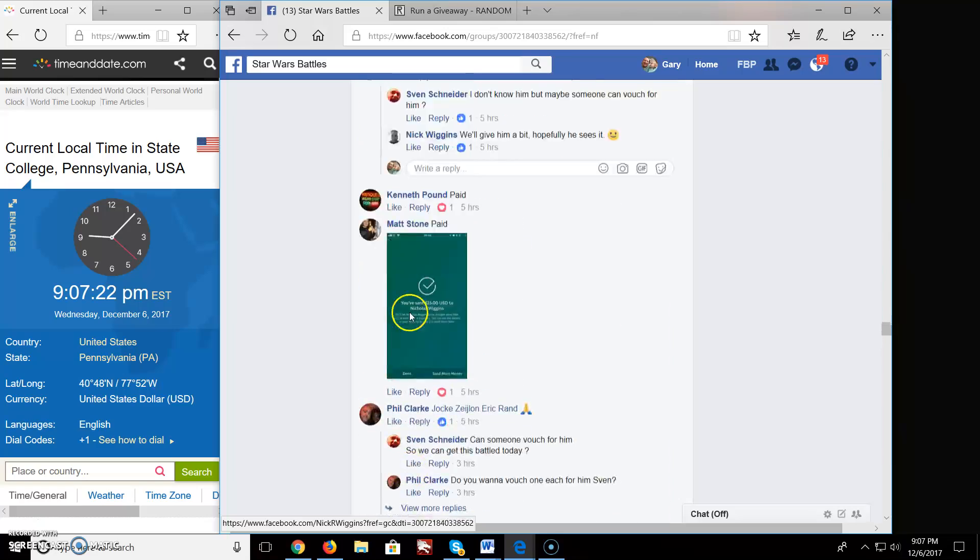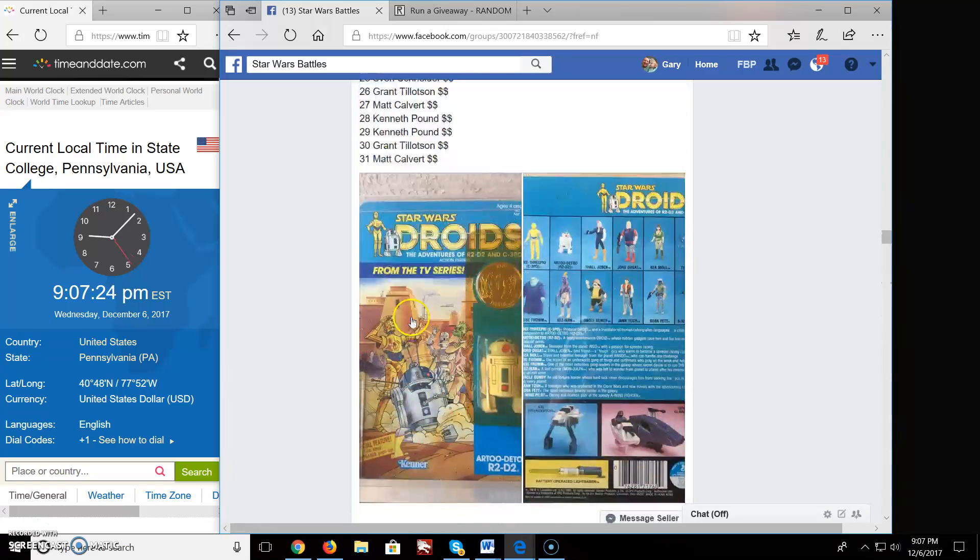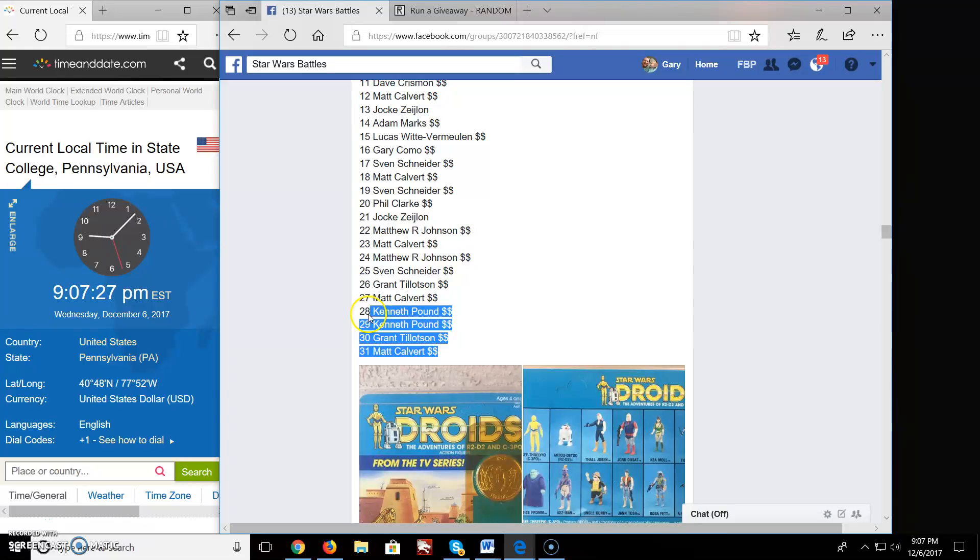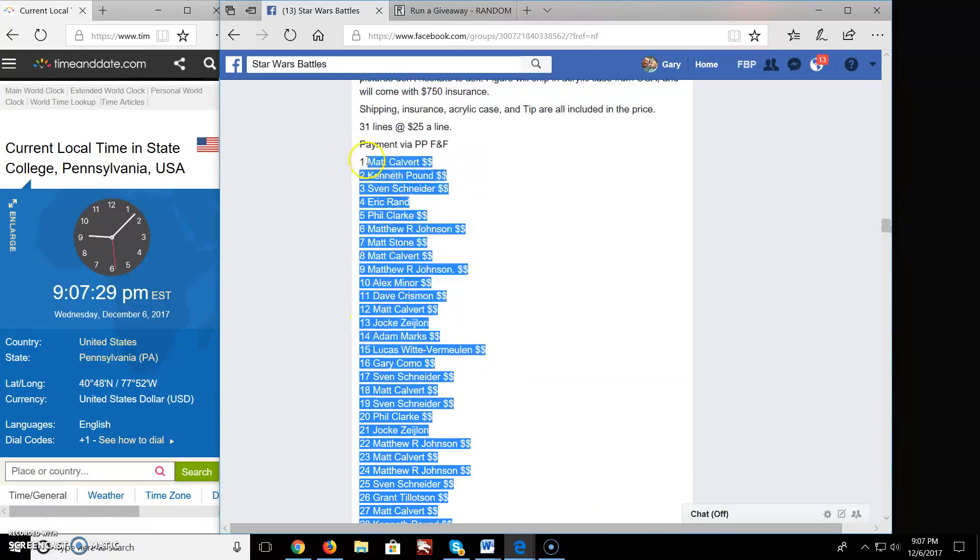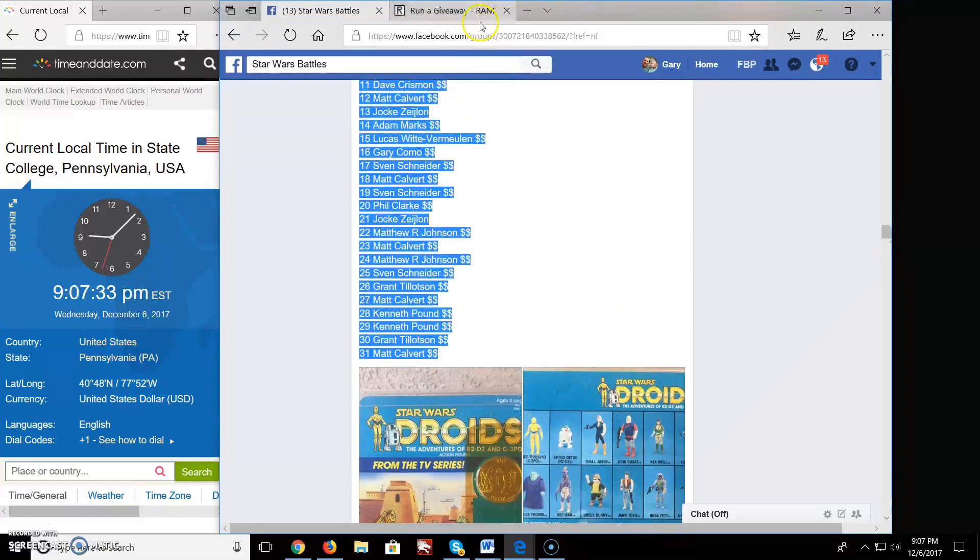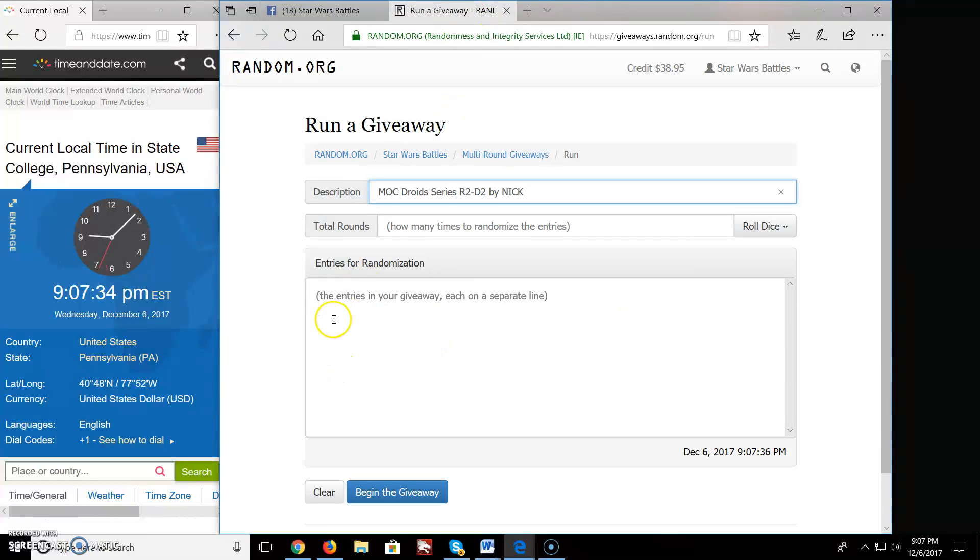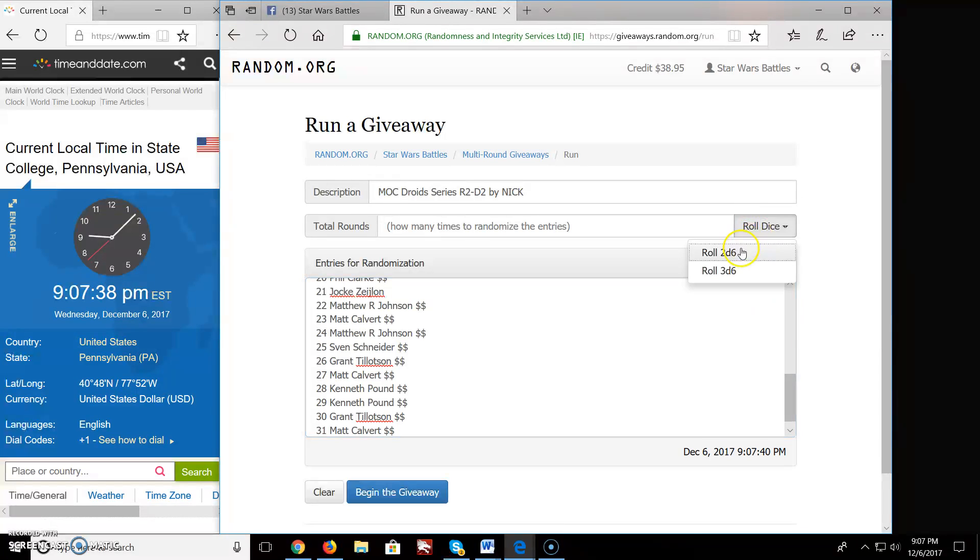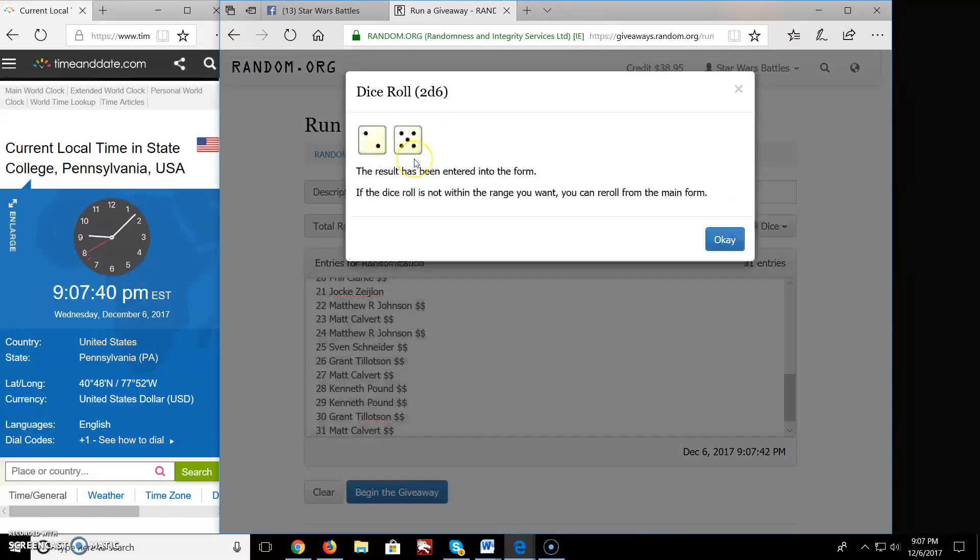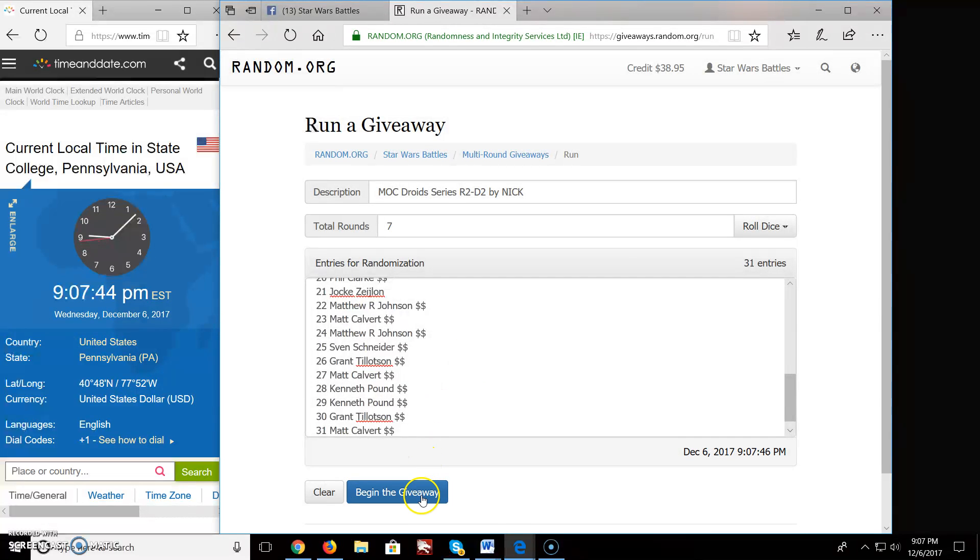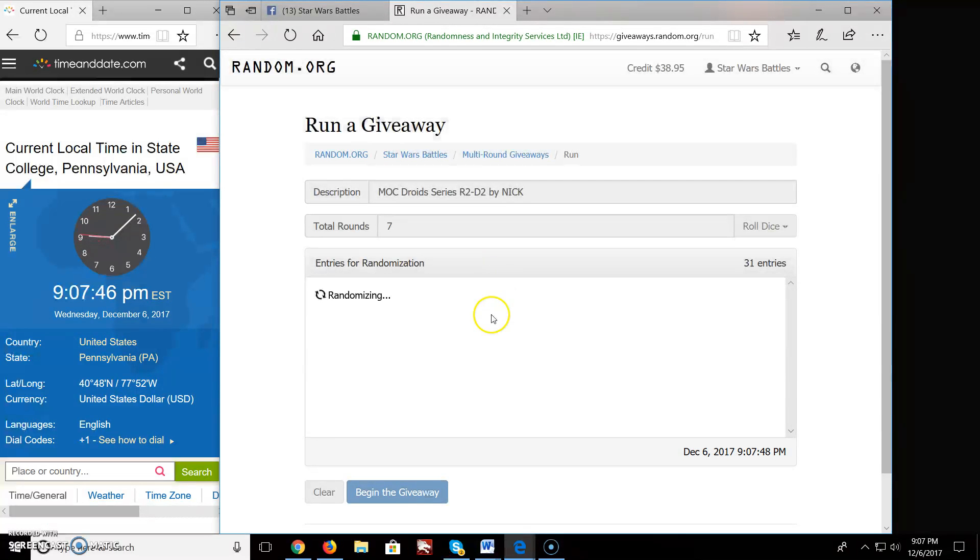Alright, so let's grab the list of names. A little bit of B there for you guys. 31 all the way up to 1 with Matt. 31 names, 31 entries. We're going to roll the dice. How many rounds? At least 5. We're going 7. So let's begin here.